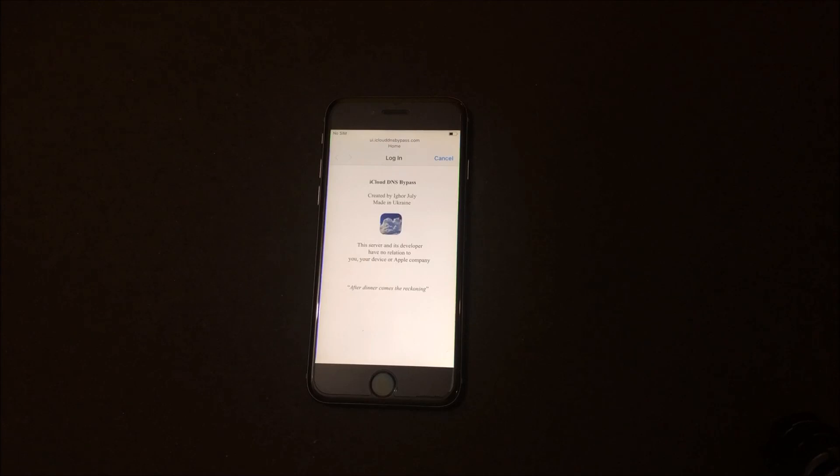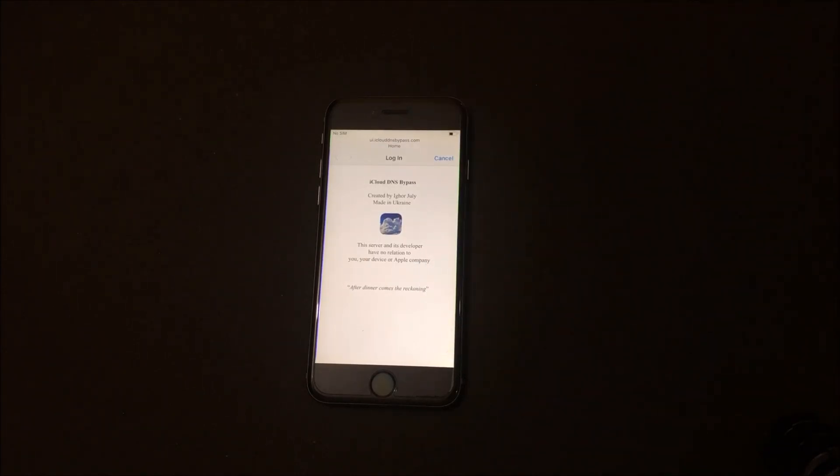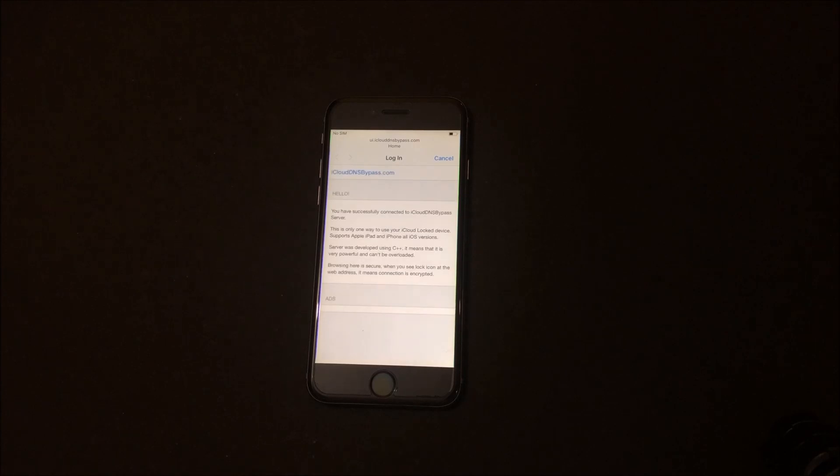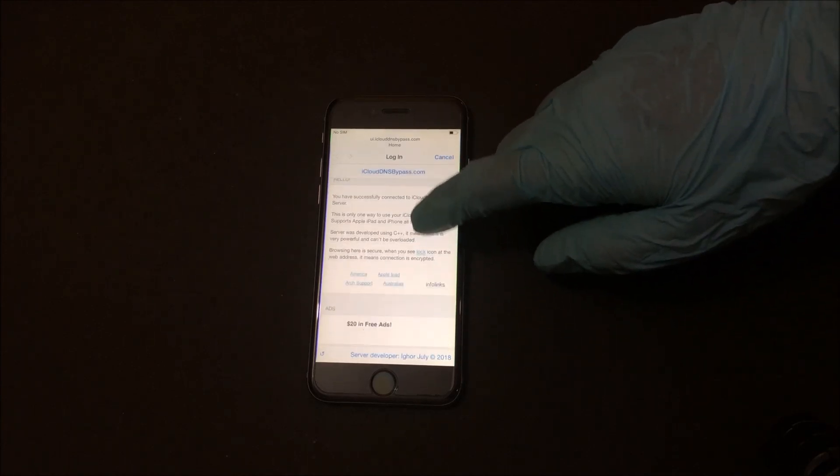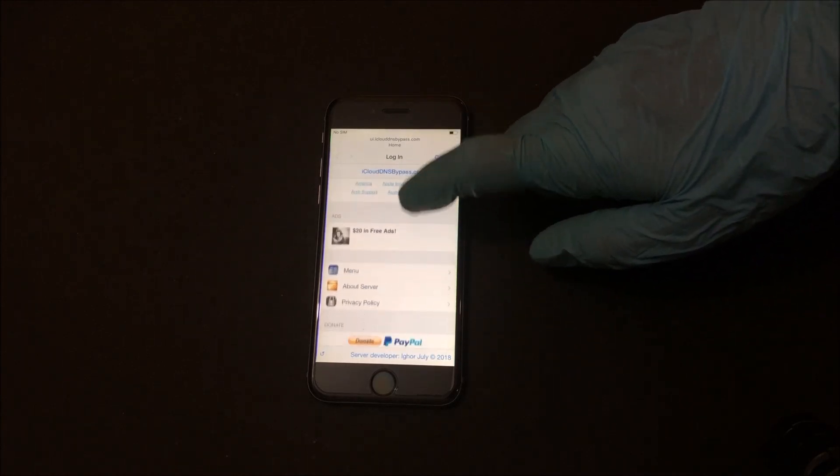This is basically the home screen of your iPhone. Here you find all applications and settings. You can explore everything available here and use your iPhone, which was unusable till now.